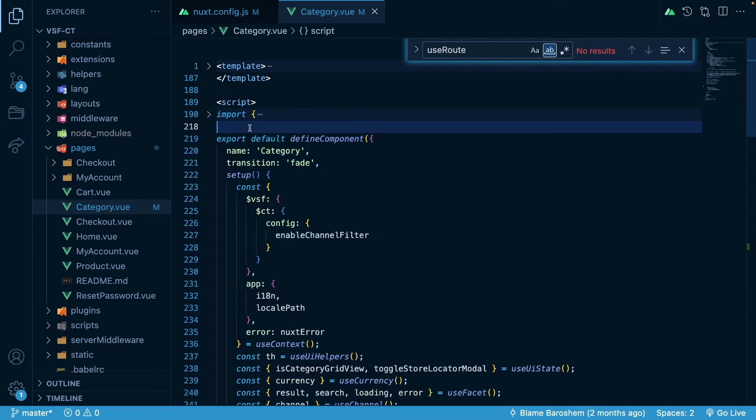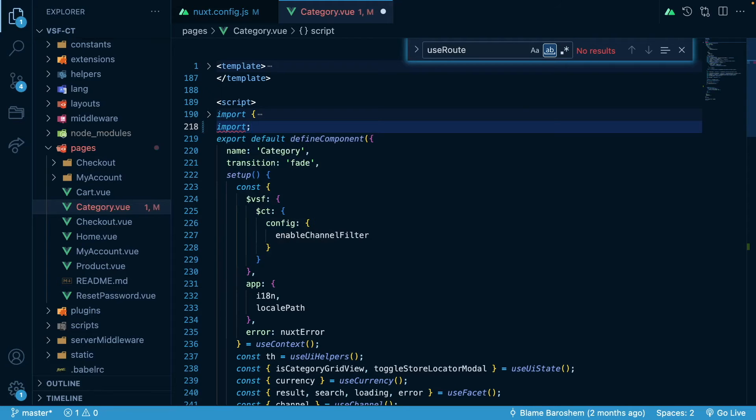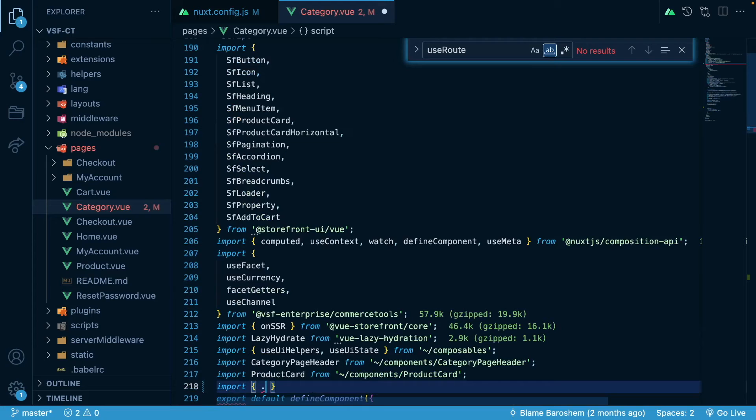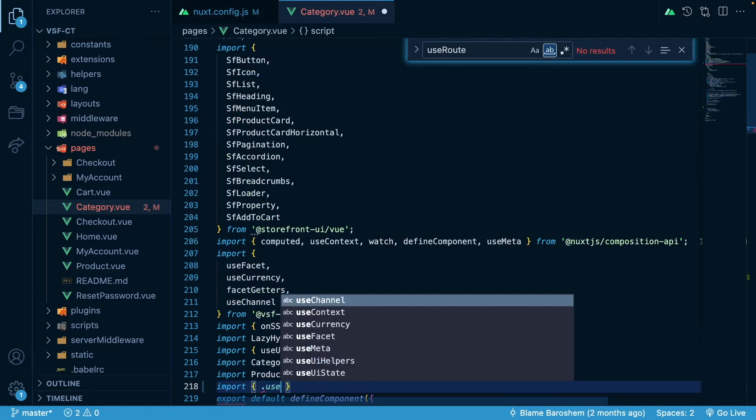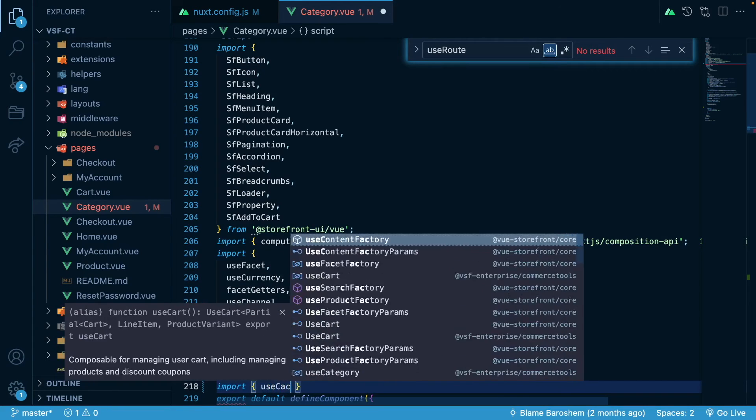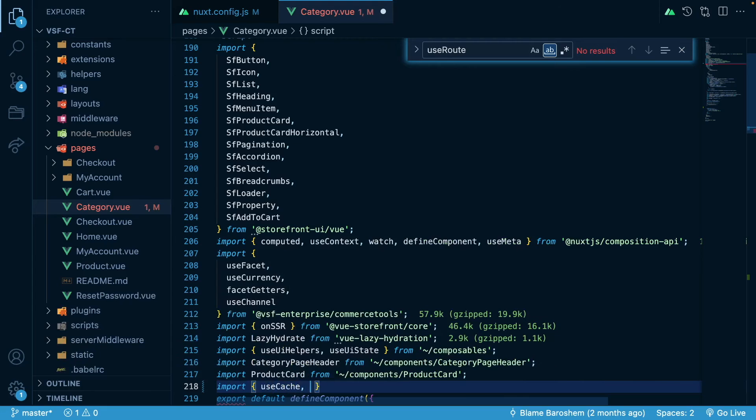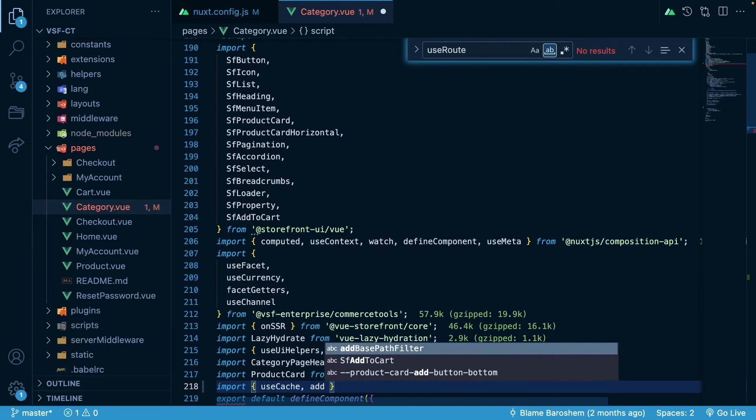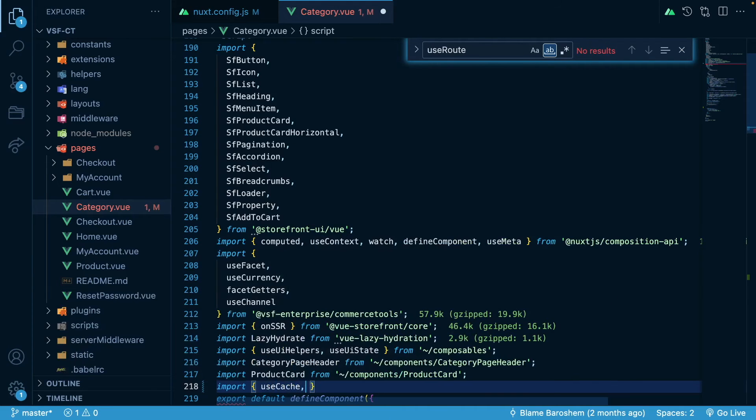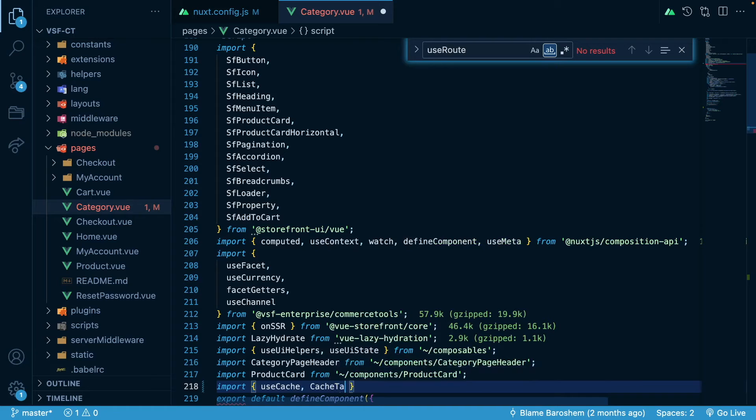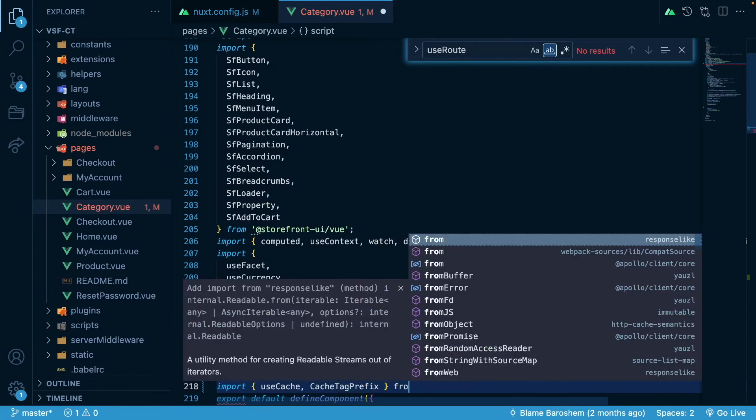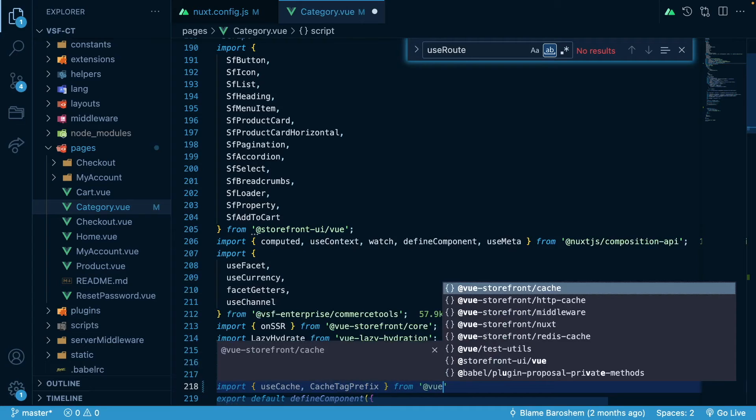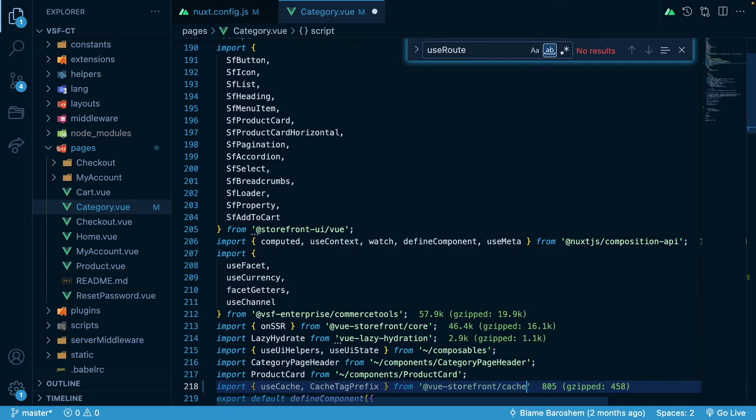I will import two things from Vue Storefront 2 cache package. So import useCache and addCacheTagPrefix from Vue Storefront 2 cache.